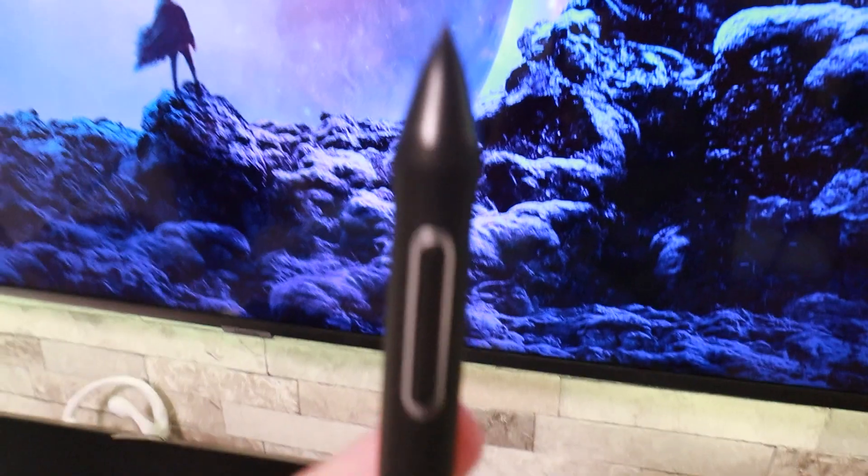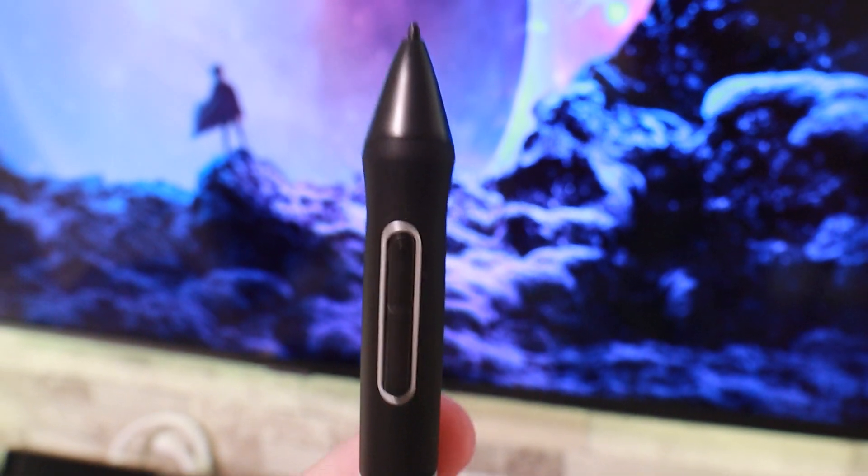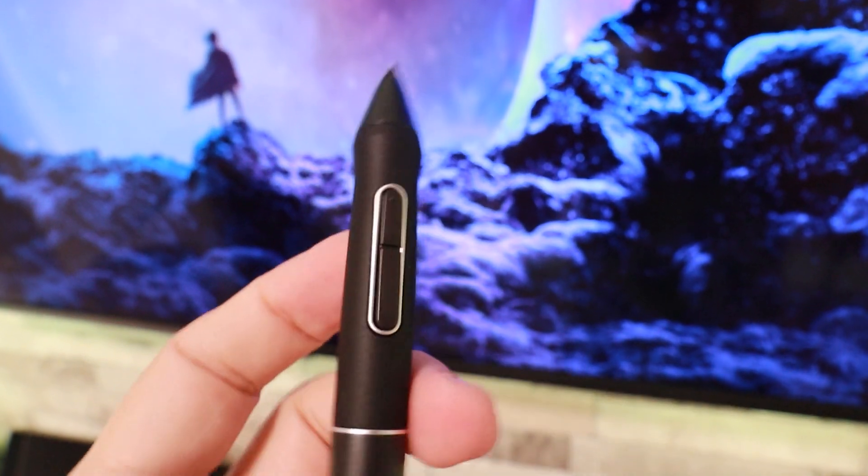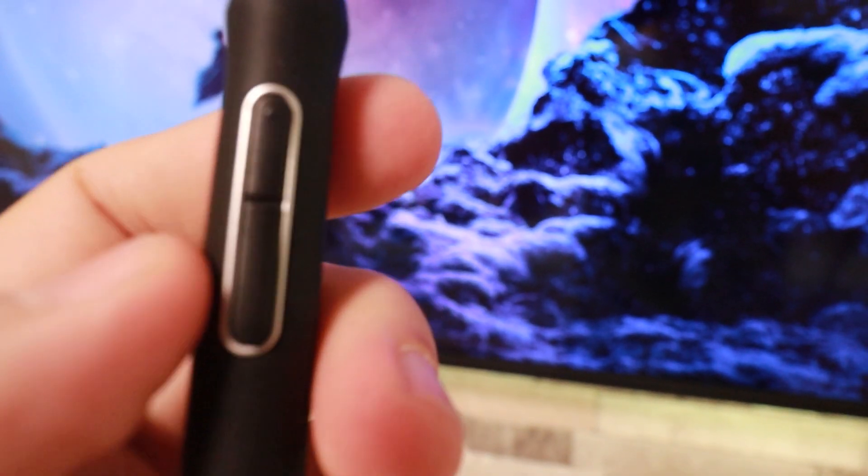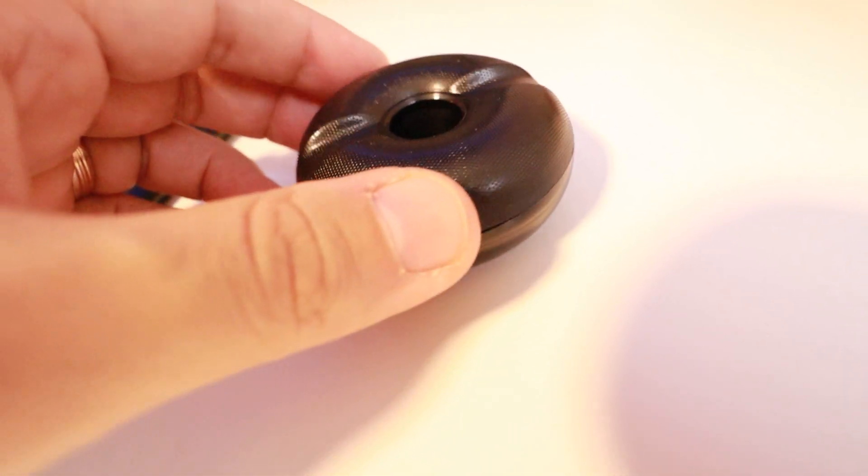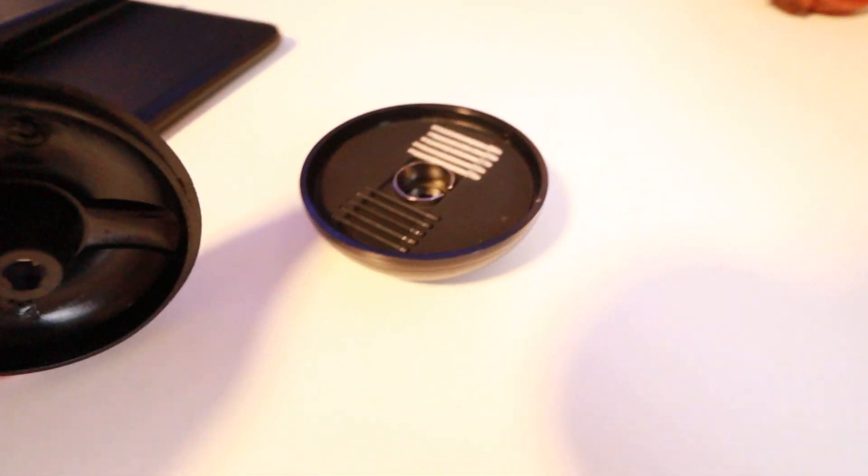The pen is very light, very easy to use, it has two buttons that I used a lot, one for right click and the other one for undo. You can set them to any shortcut that you prefer.